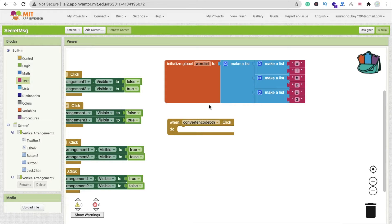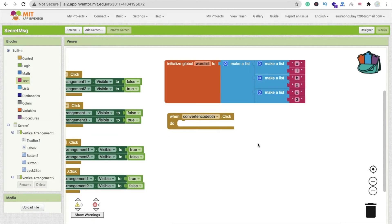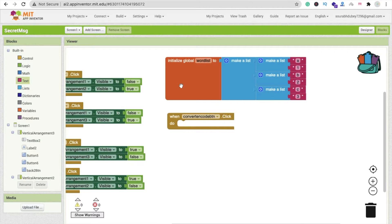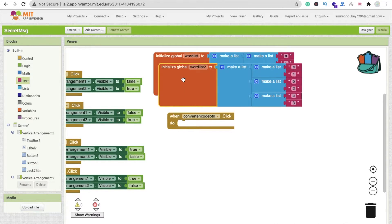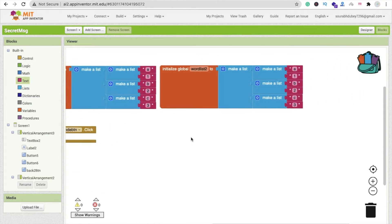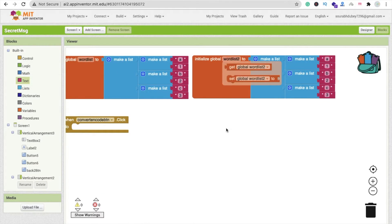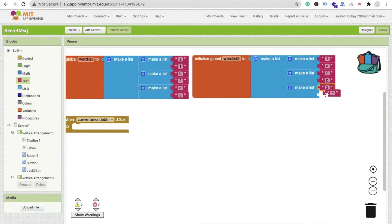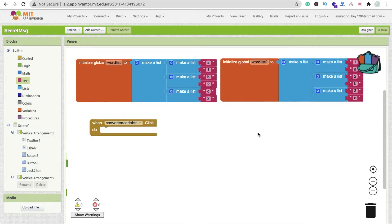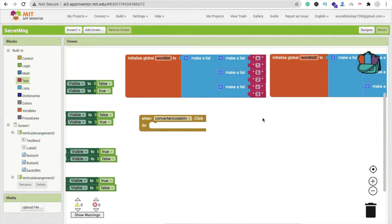Now make another list because we need one for encoding and one for decoding. Copy and paste the list — this second one is 'word list 2'. Make sure it's the reverse: if there is '1' then make 'a', if there is '2' then make 'b', if there is '3' then make 'c'. You can add more values. Now let's code the message conversion. For that we'll use a for-each loop — find it in the control option on the left side.